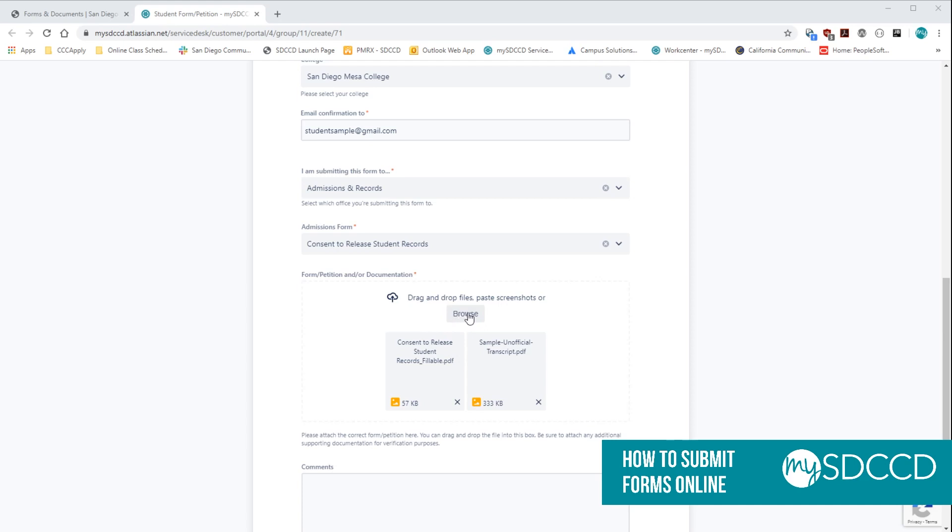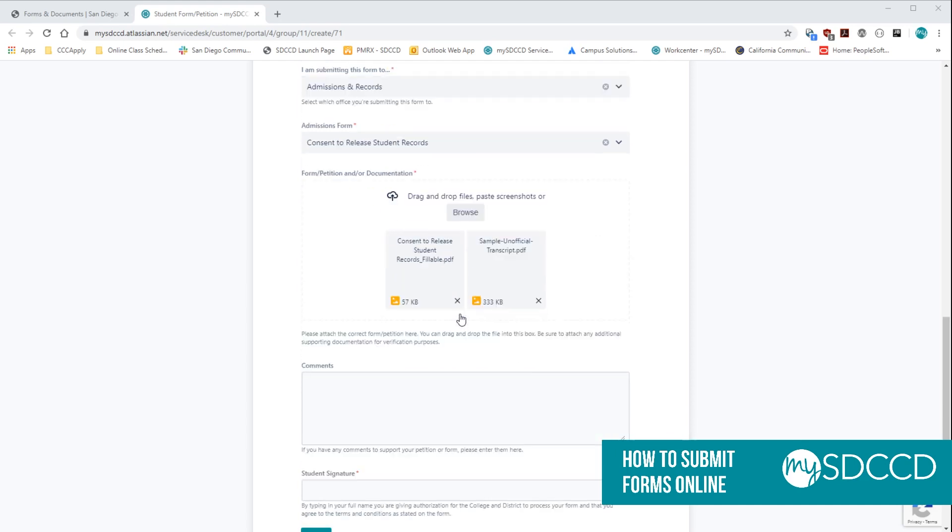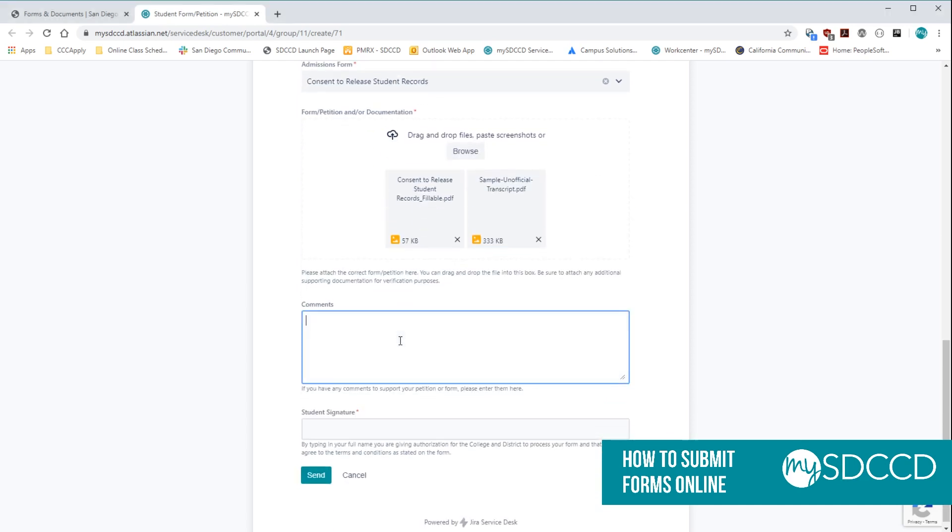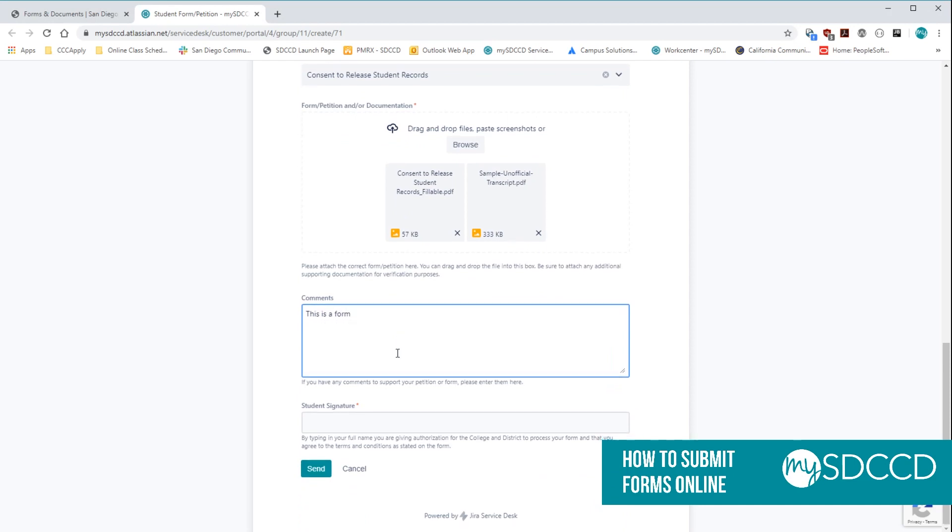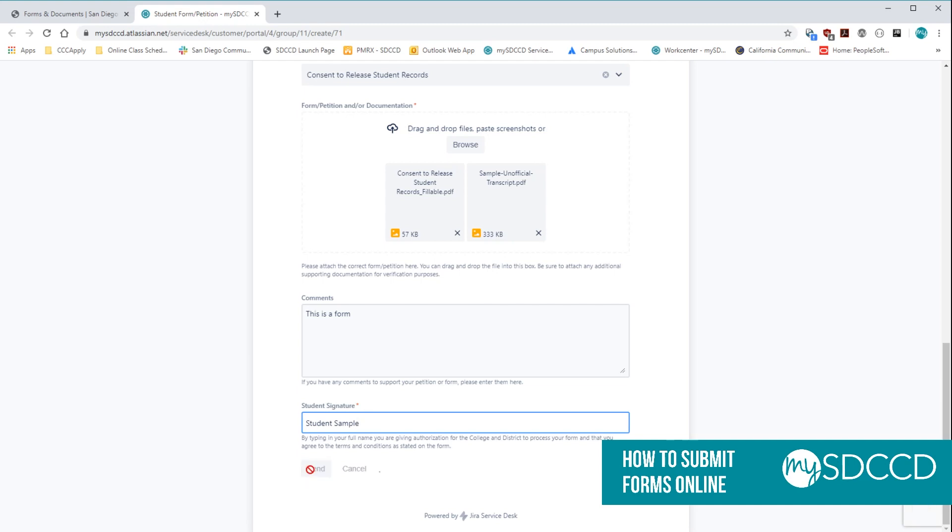If you want, you can also click on browse and then pick the file or files that way. We're going to go ahead and put in a comment. And then finally, you're going to type in your full name to indicate that you are giving us authorization to process the form and that you've read all the terms and conditions as stated on the form. And then finally, click send.